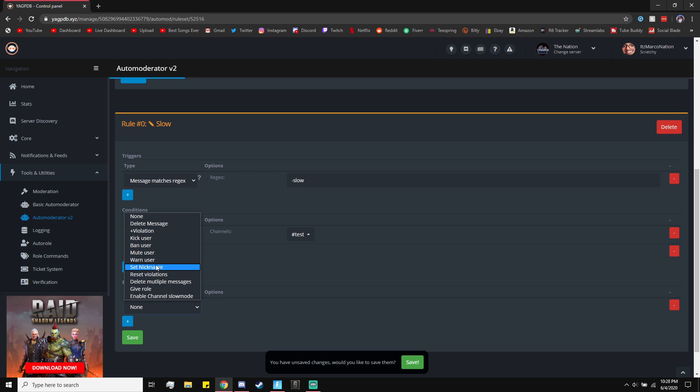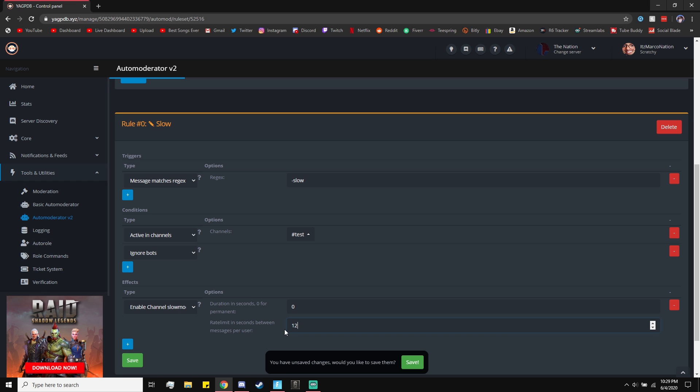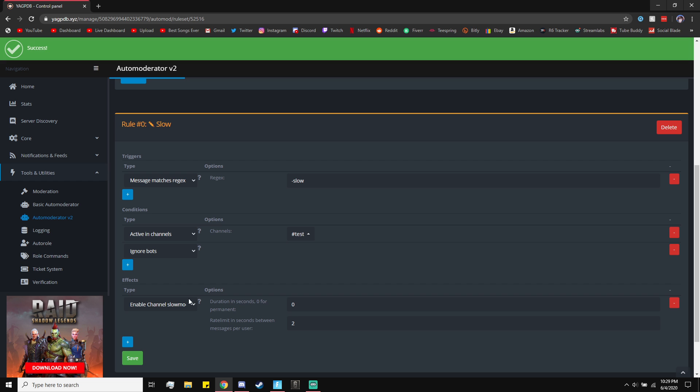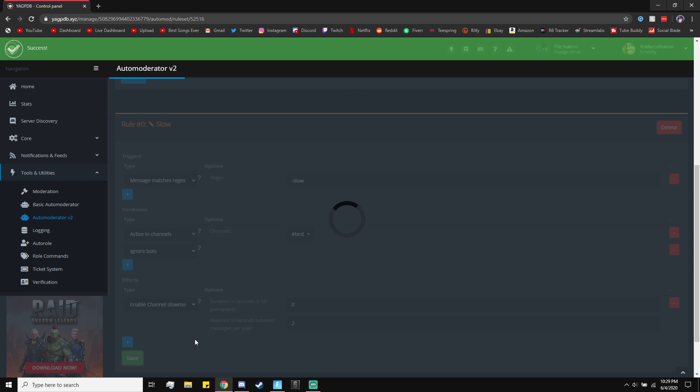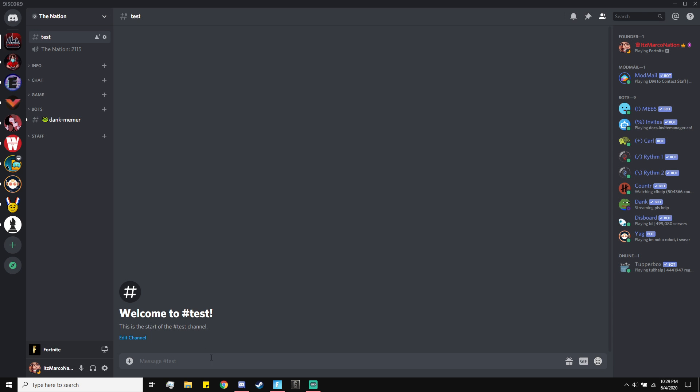Finally, Effects. Go here, click on plus. Enable channel slow mode. Duration in seconds, make this zero. And then the rate limit. This is how long you want the slow mode to be. So one to 120. I'll make it two seconds. Then you want to click on Save. It should say success. Save once again. And then you should be able to close out of here, no problem.